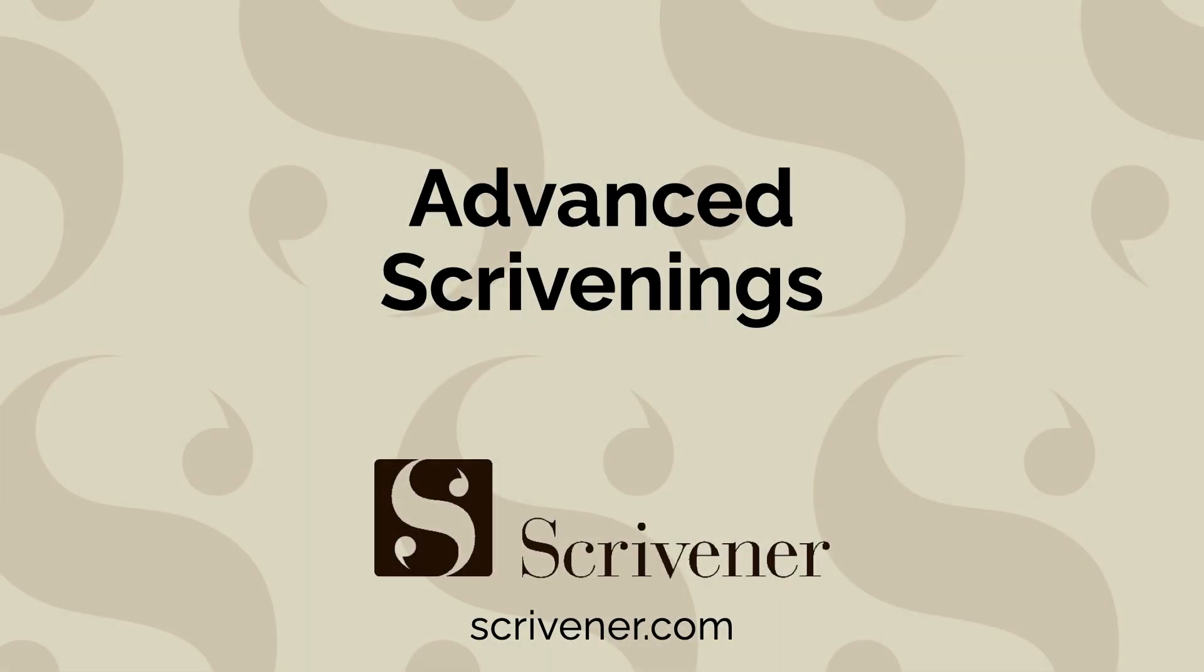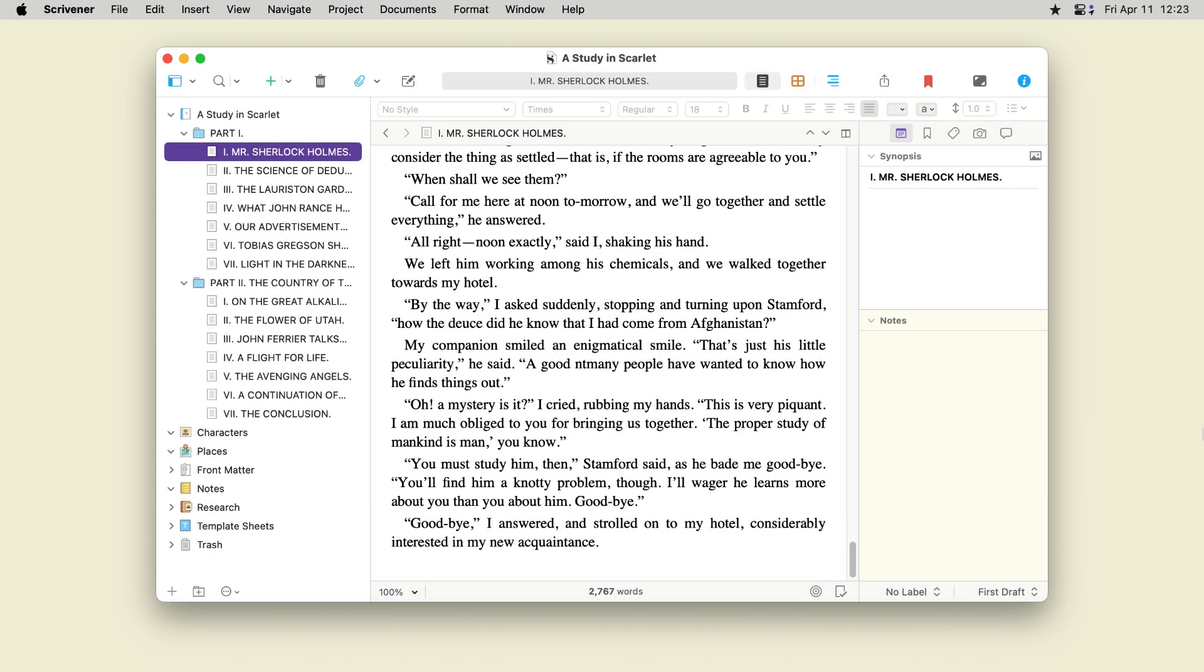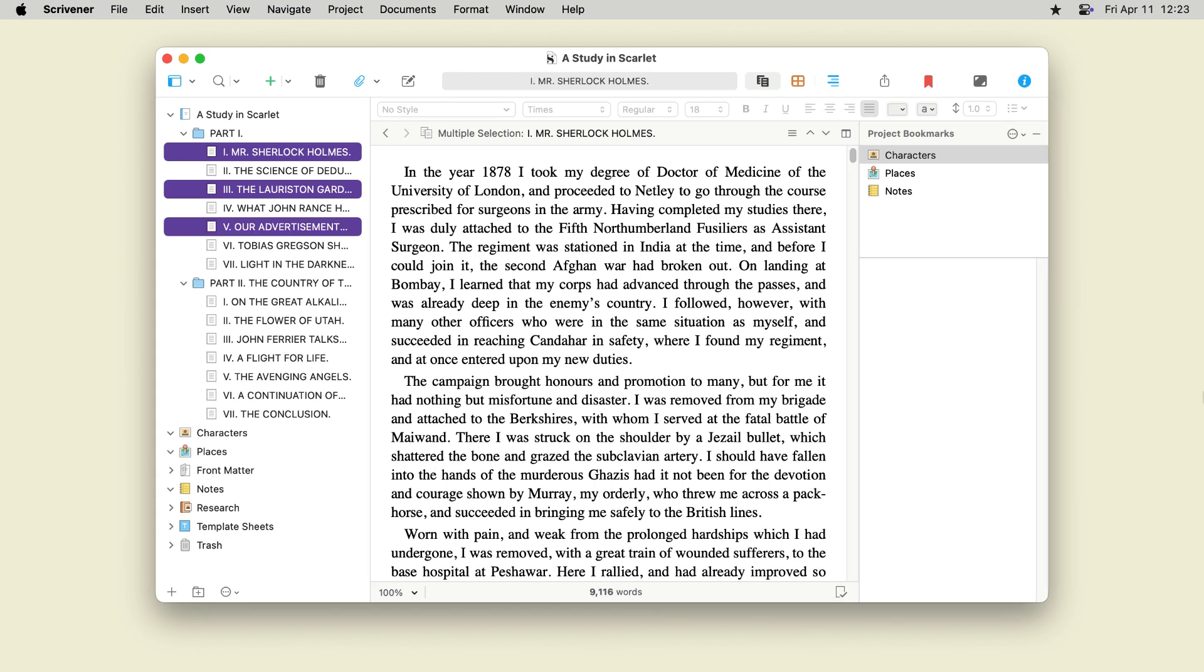You can view any combination of documents in Scrivening's mode. Let's say your novel shifts point of view between two characters. To read all the chapters that focus on one character, select all these documents in the binder. Scrivening's mode is automatically engaged.